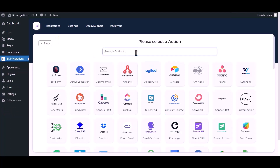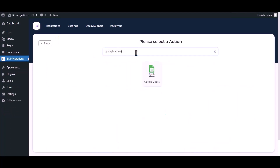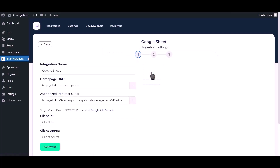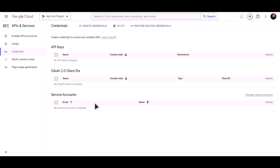Now search and select Google Sheet. To get the client ID and secret, please visit the Google API Console.